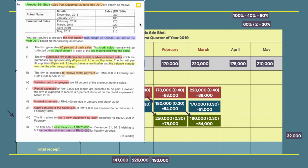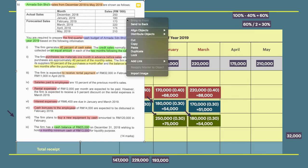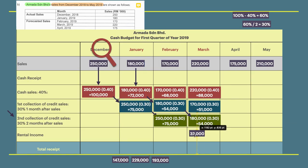Moving forward to another item — purchases. In the third item, the firm is expected to receive a cash inflow of 32,000 in February and 11,000 in April. Since we are focused on the first quarter, we record the 32,000 as rental income in February.